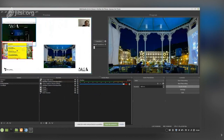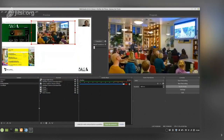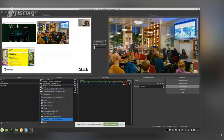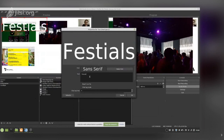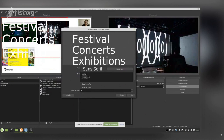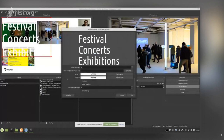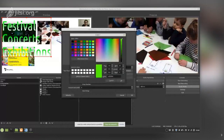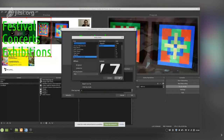So we now have two different websites and an image gallery. We can also add text — go to Sources, add a Text source, and type something like 'Festival, Concerts, Exhibitions.' Then you can select the font color and adjust the size.